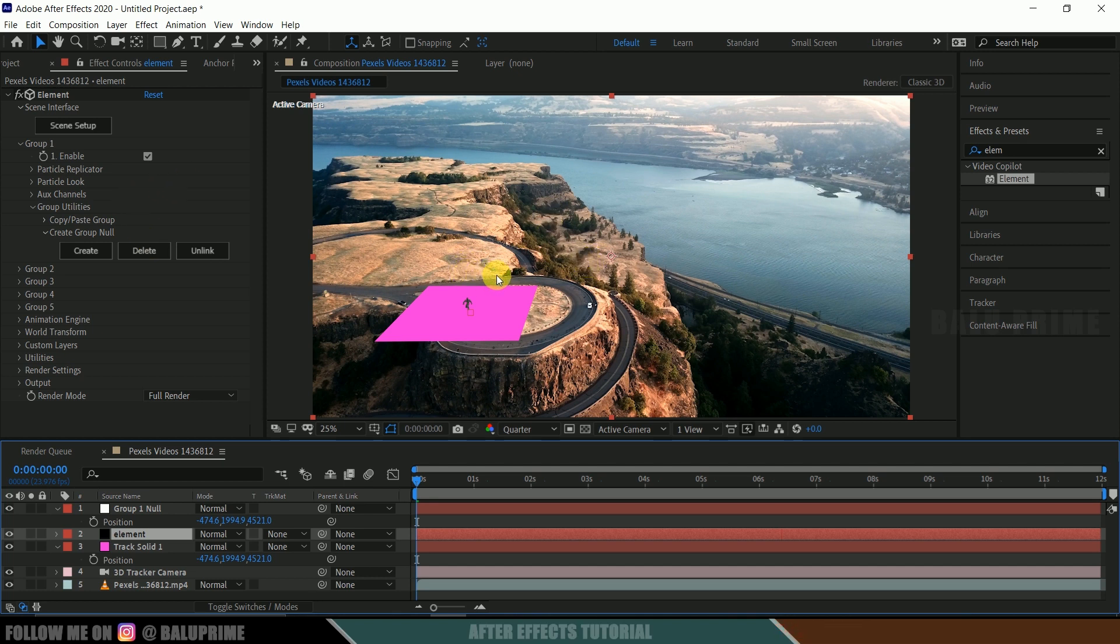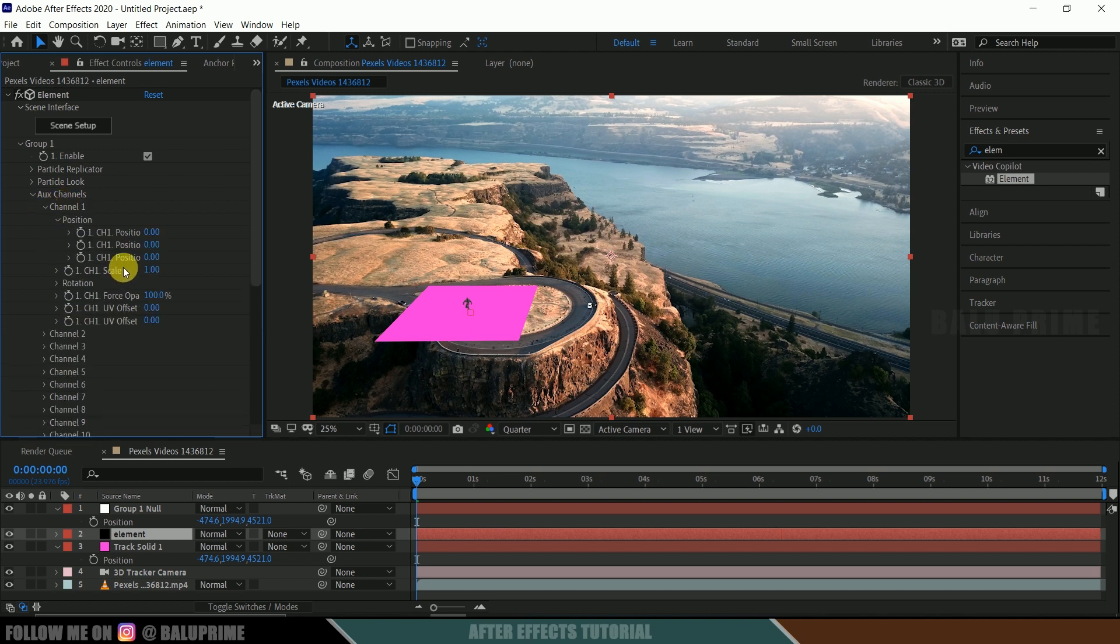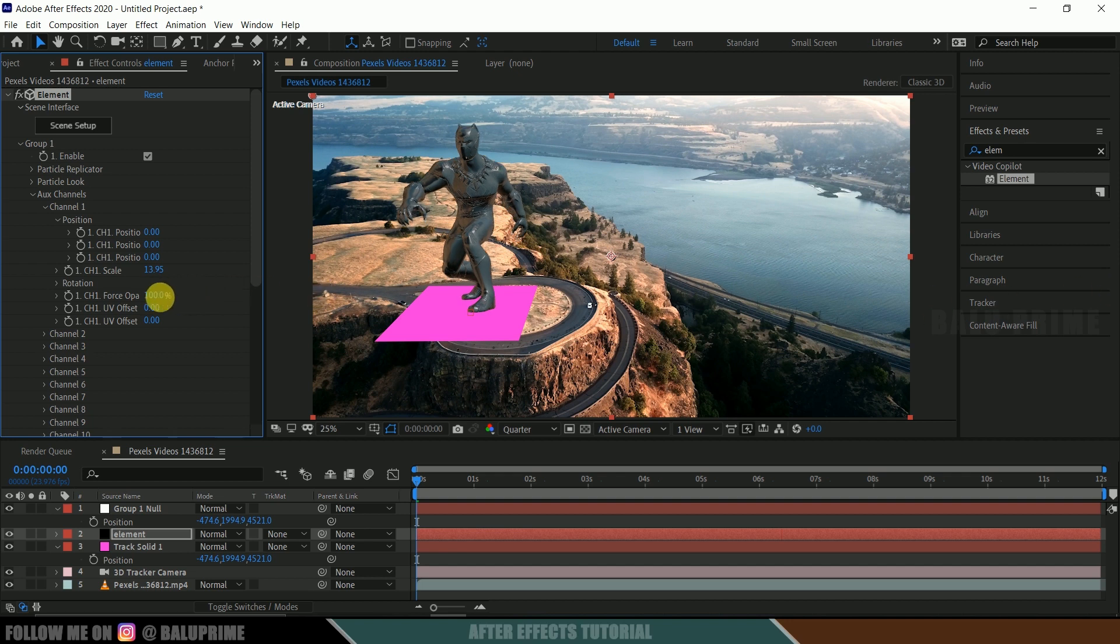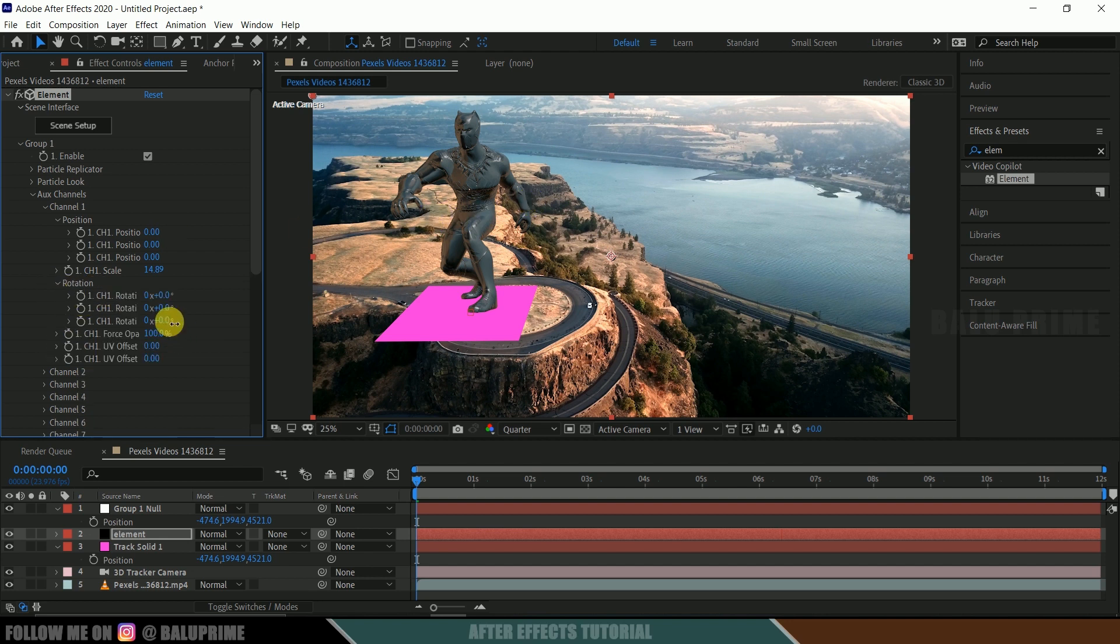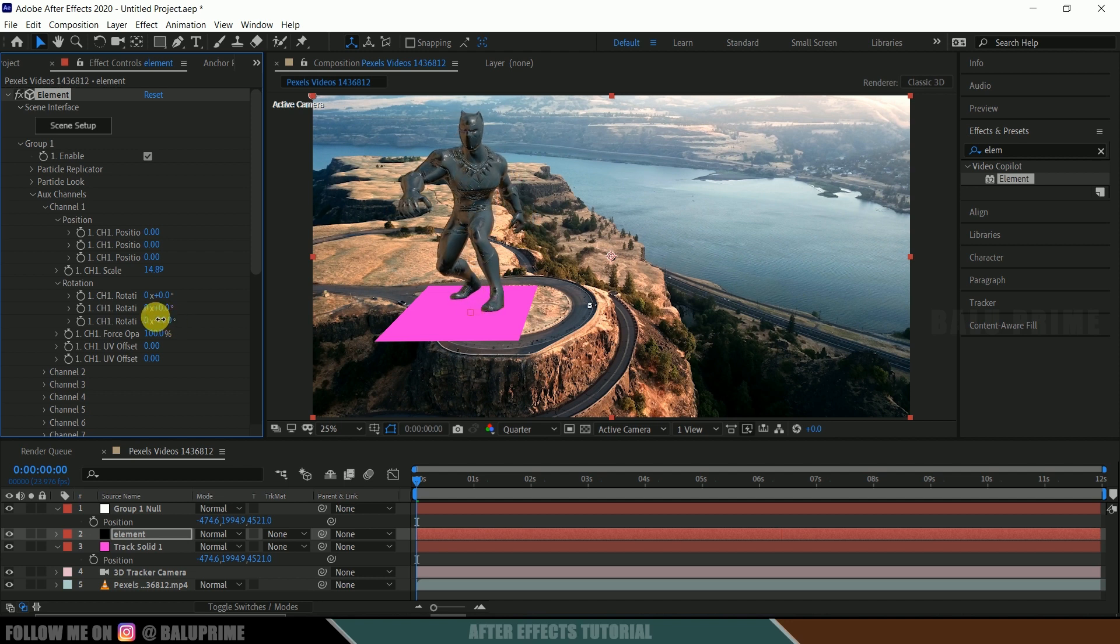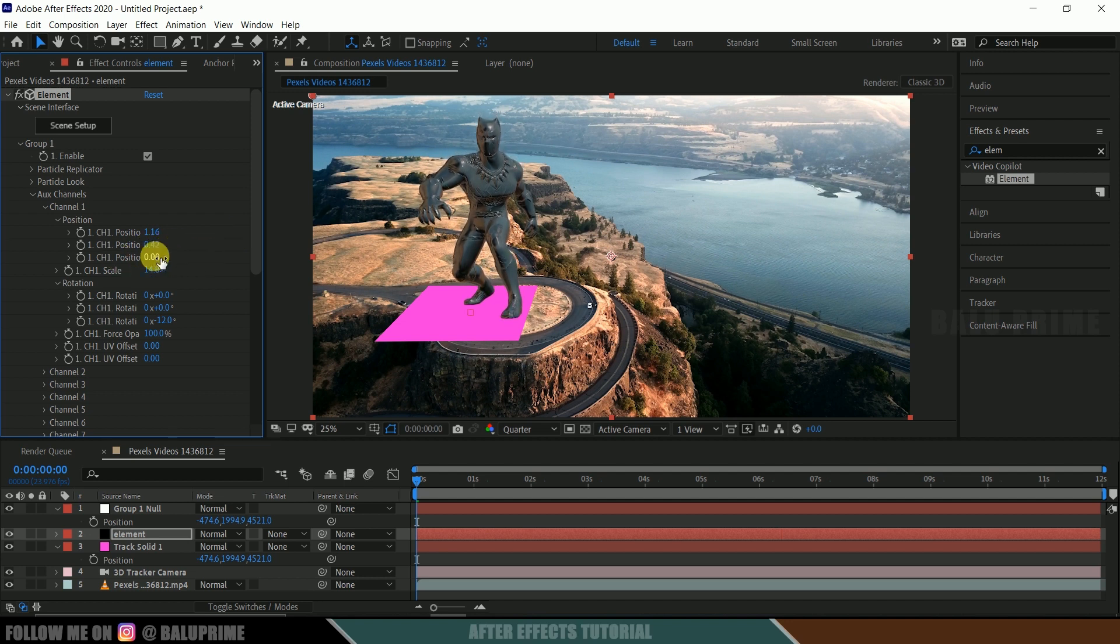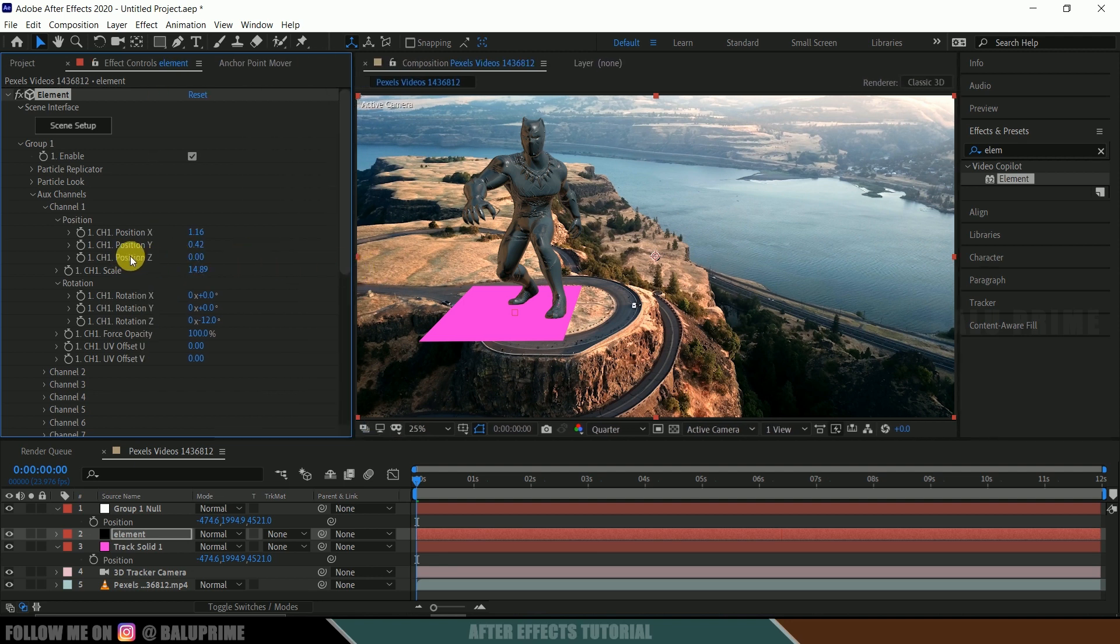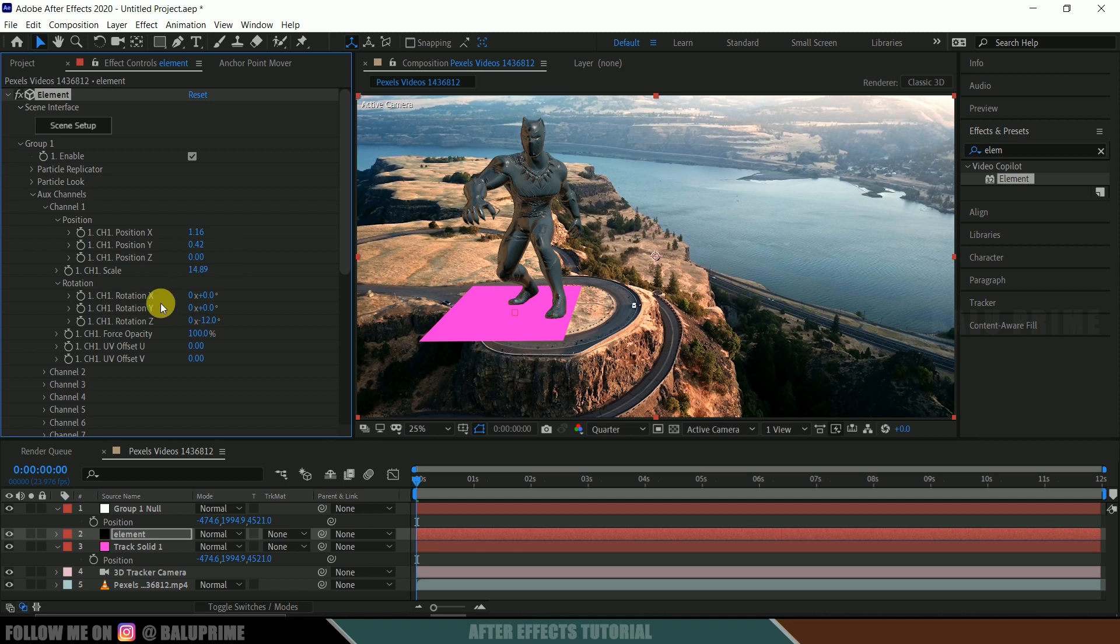So select this element. So you remember that it is set to channel 1 in aux channels. So here we got option for aux channels. Expand it. It is in channel 1. So expand channel 1. Here we got the scaling options. So let me increase the scaling of this model here like this. So if you want to rotate this model. So expand this rotation options. So here we can rotate our model. Here you can change the X-axis position, Y-axis position but don't touch this Z-axis position. Don't change this Z-position because if you change the Z-position the track or else the model will not be sticking onto its position properly. So don't touch this Z-position value. You can change this X-axis Y-axis and rotation whatever you like.